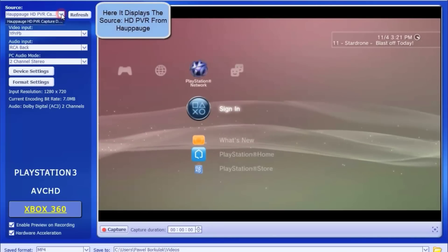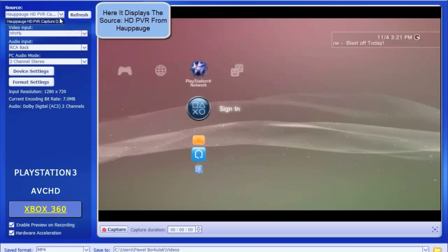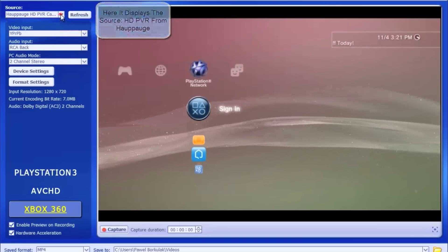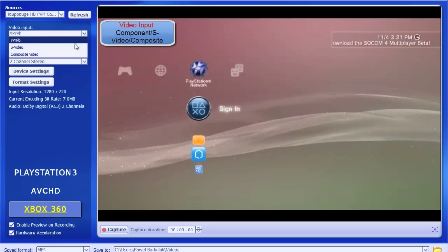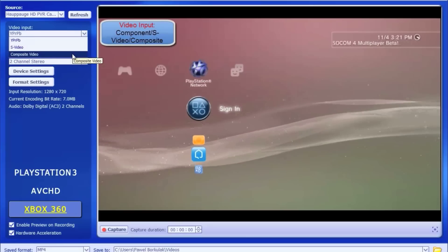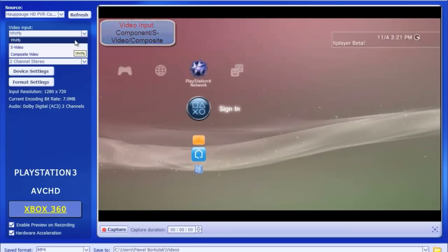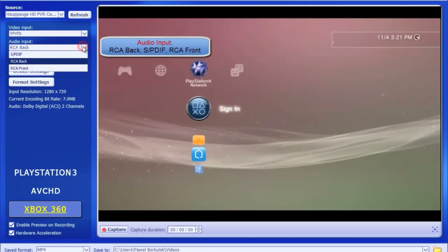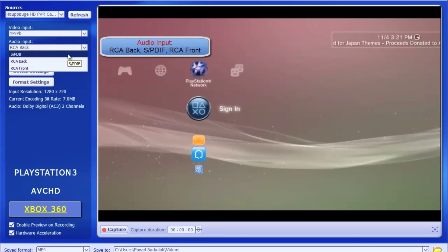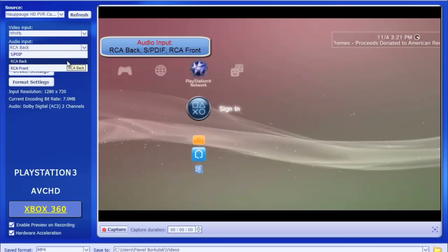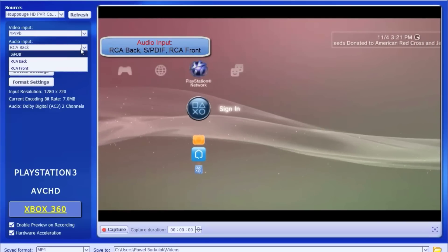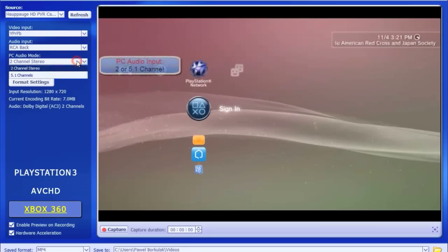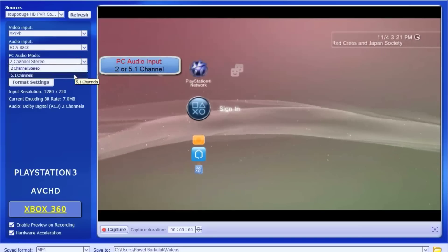Now up at the top you have your source. Here it's going to display where you're capturing it from. Whether you have a Dazzle, a Black Magic Intensity Shuttle or an HD PVR from Hauppauge. Right below it is your video input. This is where you would choose whether you're using the front jacks, the back jacks, the component cables. Next is the audio which also allows you to choose high definition, your front or your rear inputs.